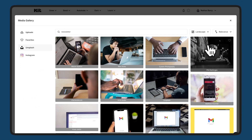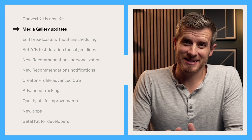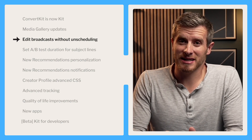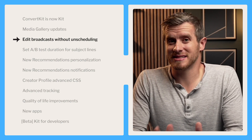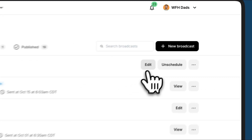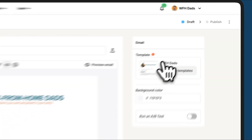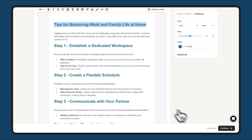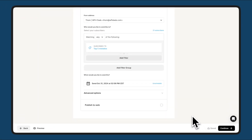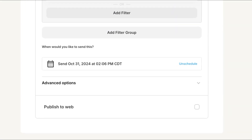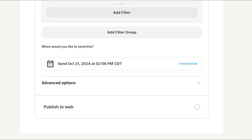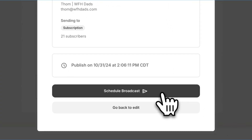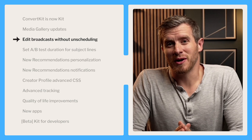Another highly requested update: you can now edit email broadcasts without unscheduling them. When viewing your broadcast, just click edit to make any changes you need, then click continue, and you'll see all the previous details are the same. It just means you don't have to reschedule your broadcast — it's already ready to go.